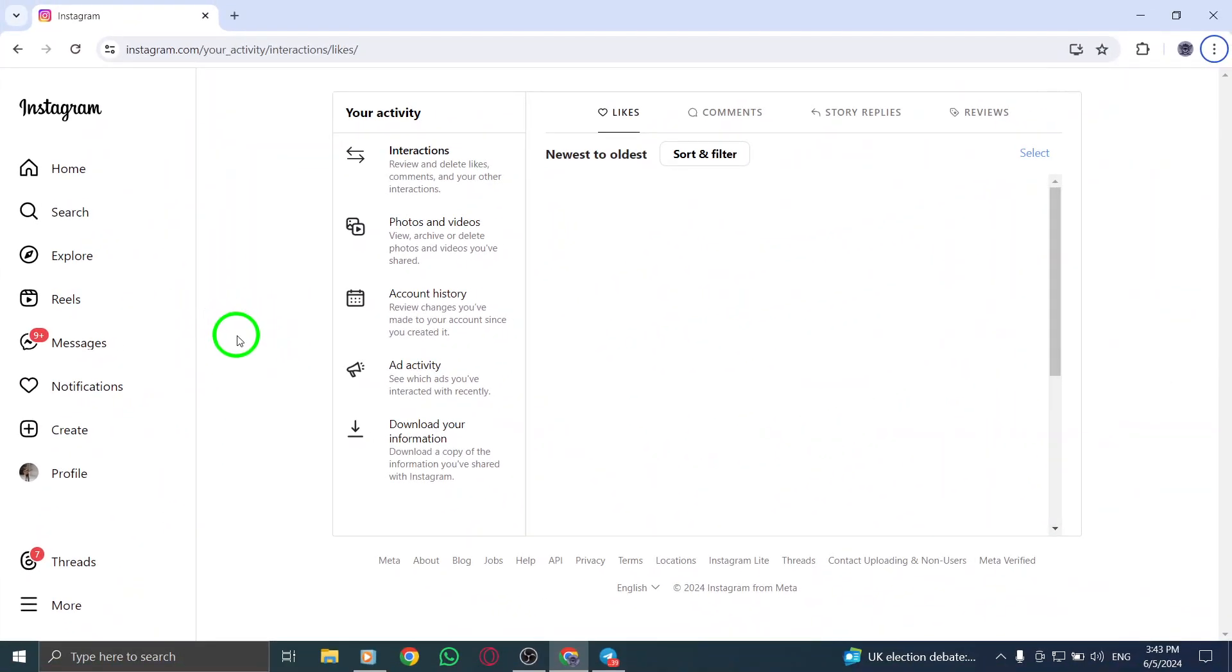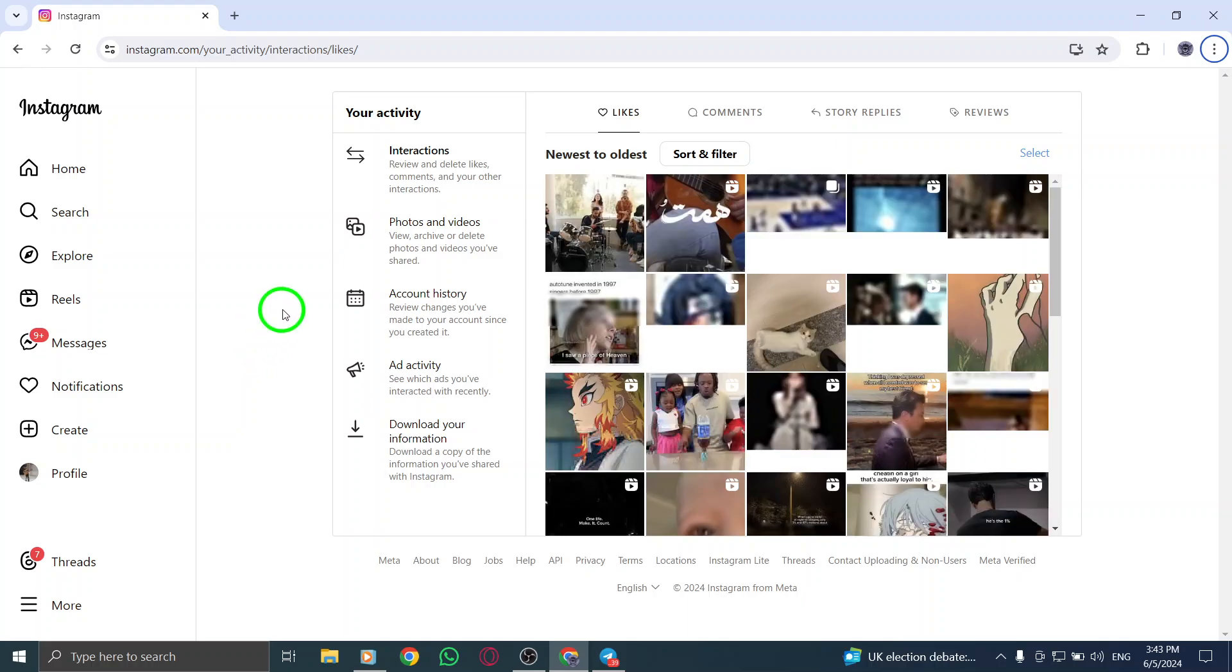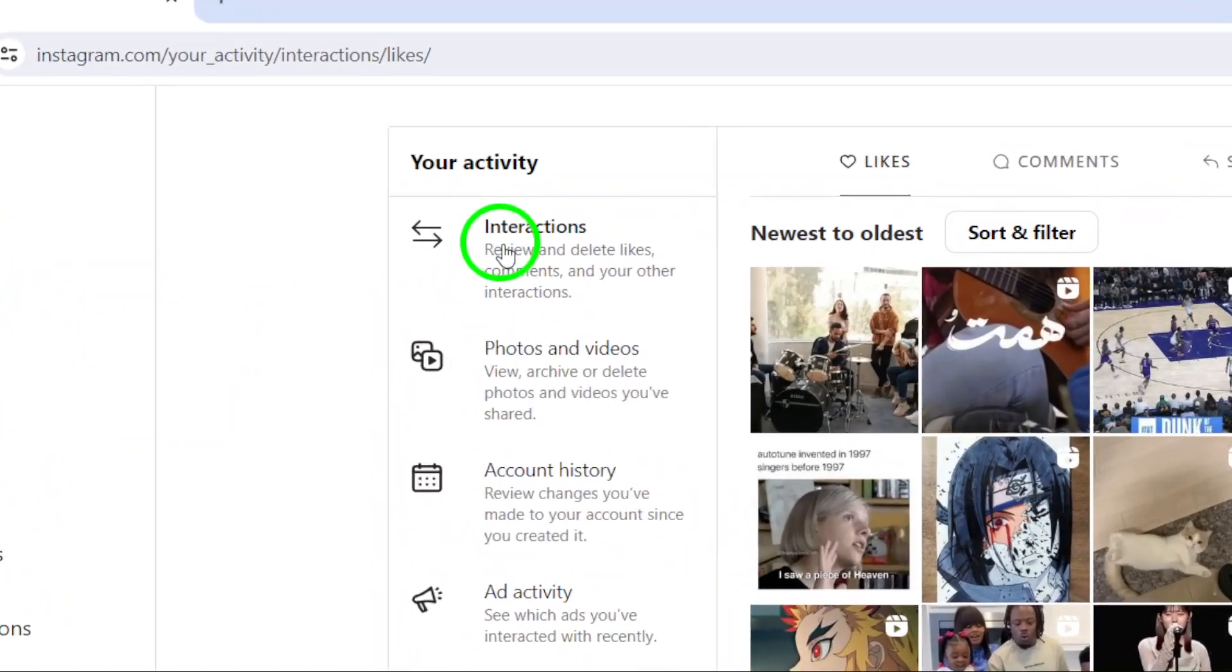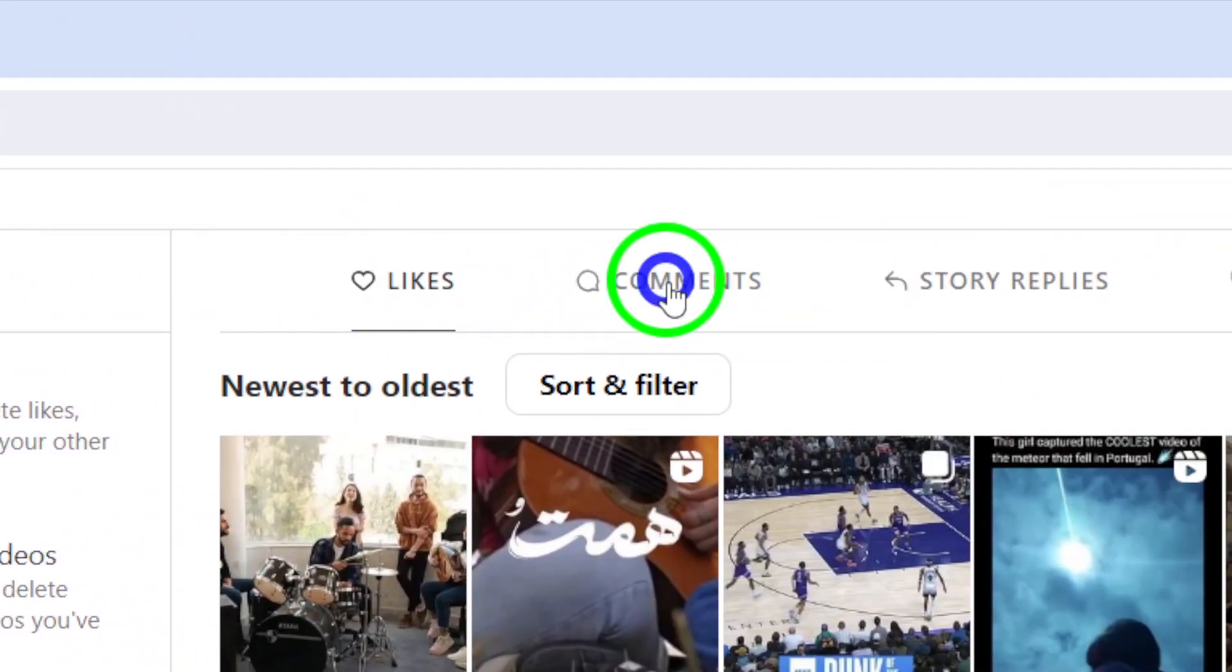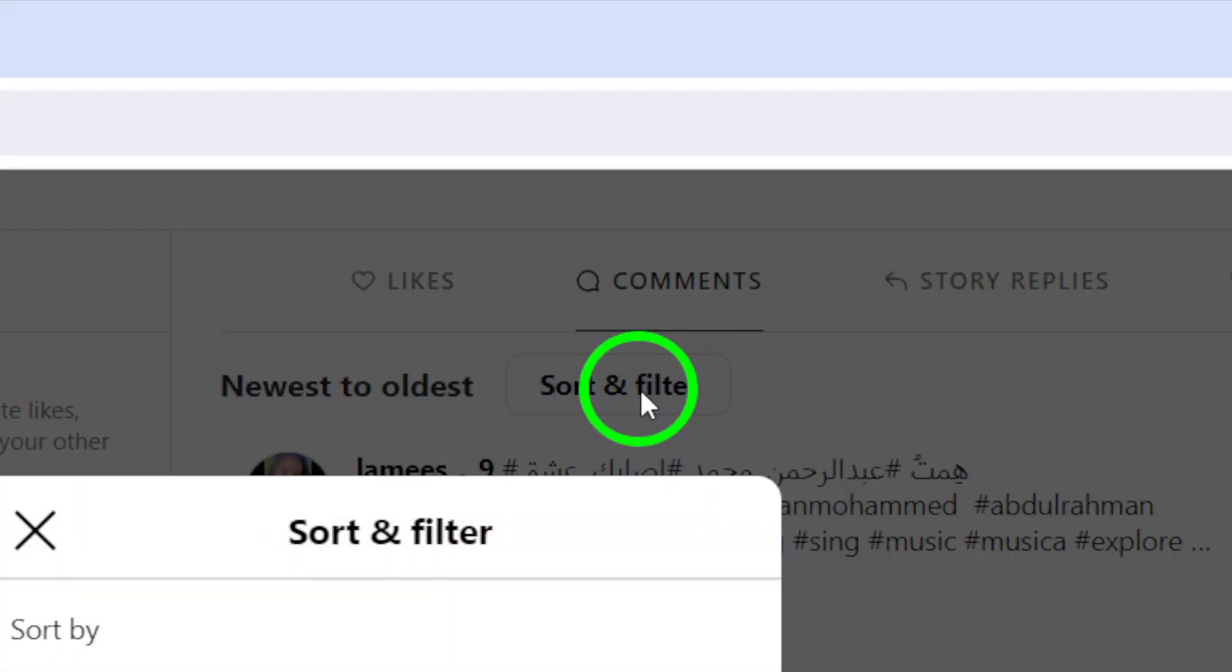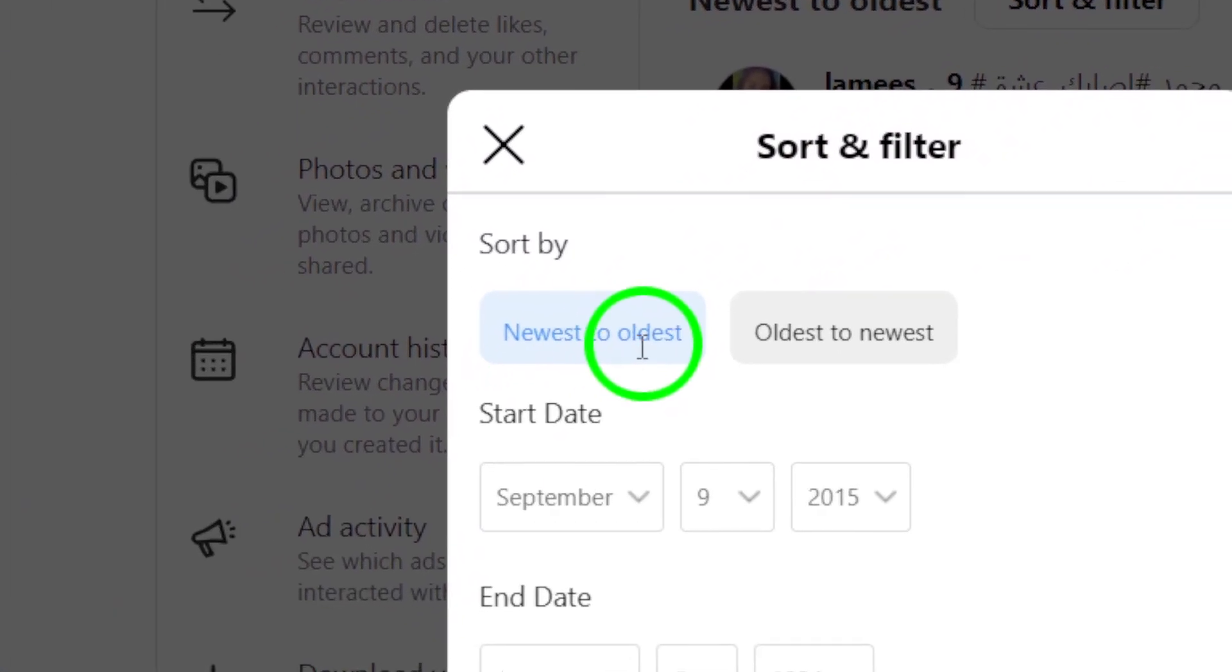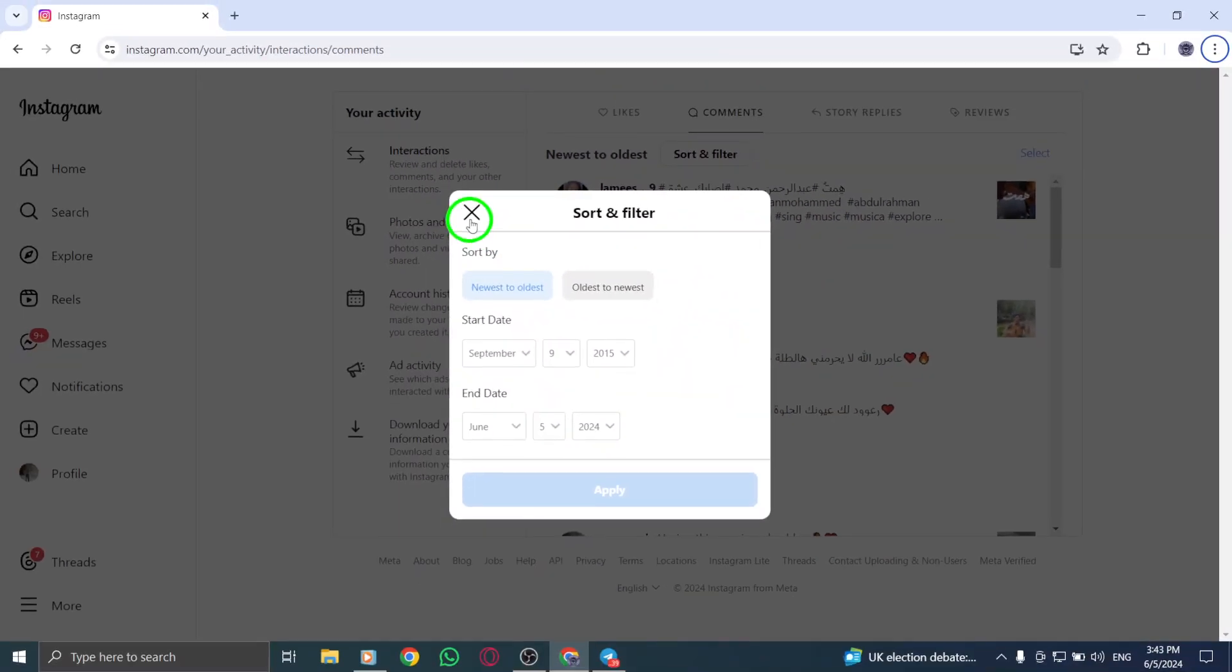Within the Interactions section, and specifically the Comments section, you can find the posts you have commented on. Click on Sort and Filter to choose Newest to Oldest to organize your comments accordingly. By following this process, you can easily track and view the posts you've commented on.